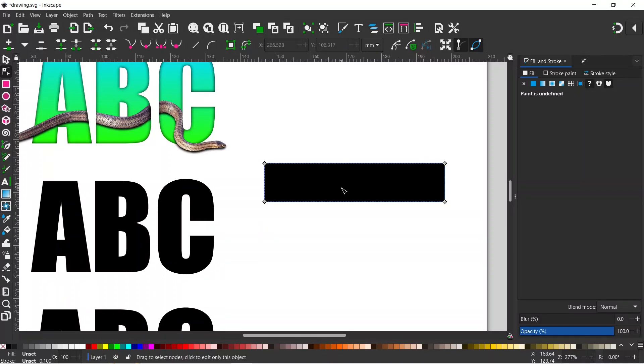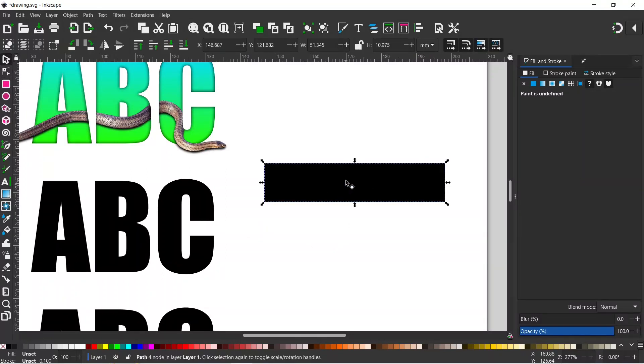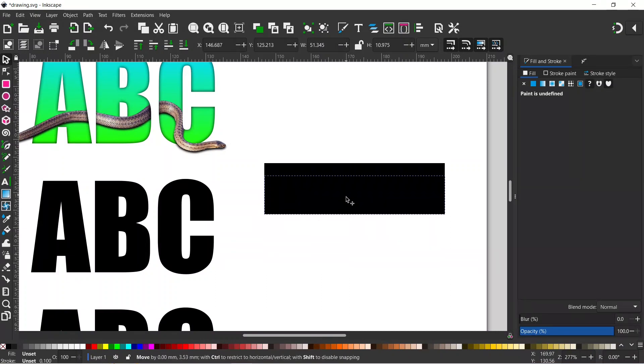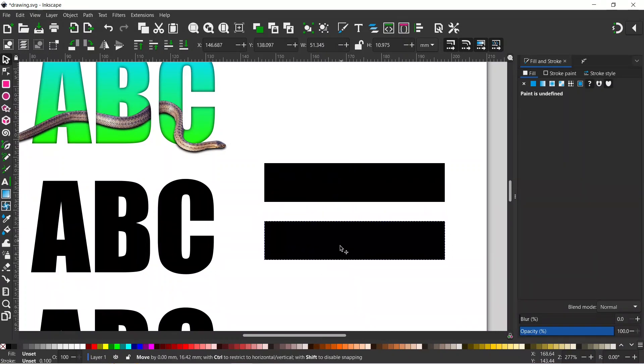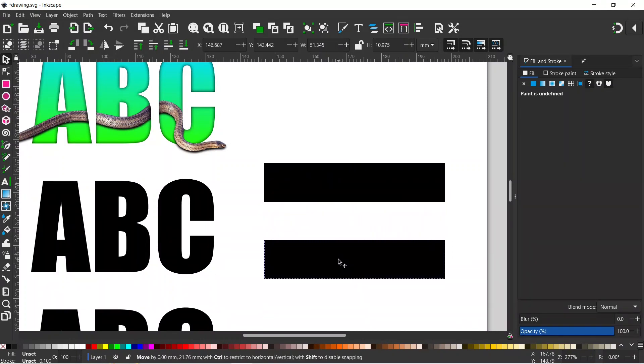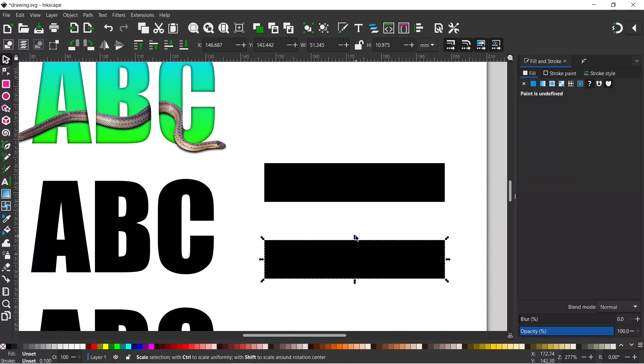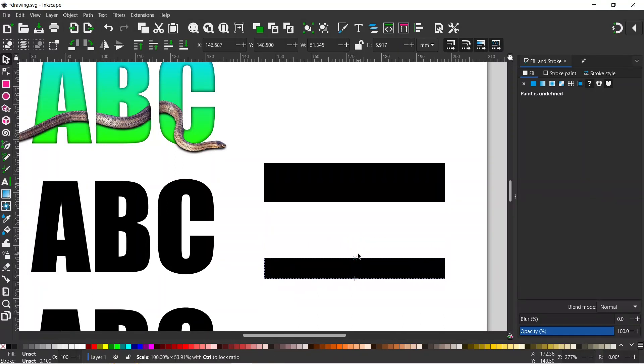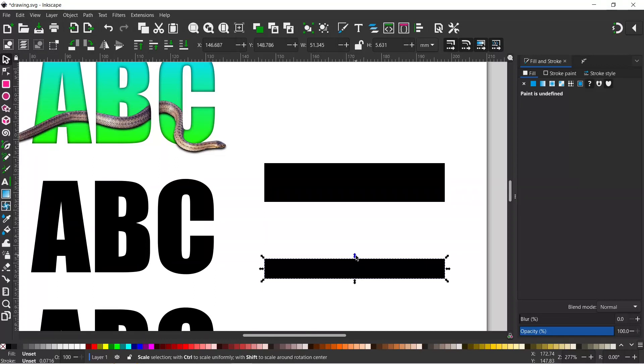We can press Ctrl+D to duplicate it. My selection tool, and I'm going to hold down Ctrl to constrain our movement so I can just drag it straight down vertically. If we hold on to this center arrow, we can just shrink down the width so we've got a smaller section at the bottom.